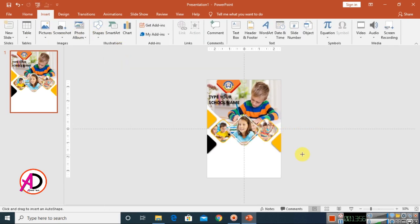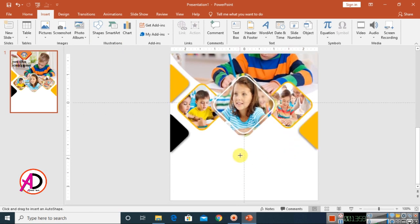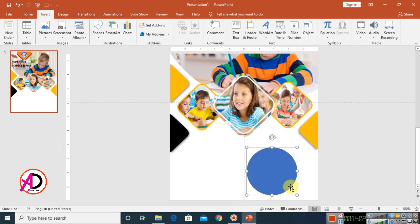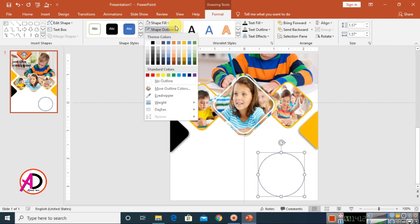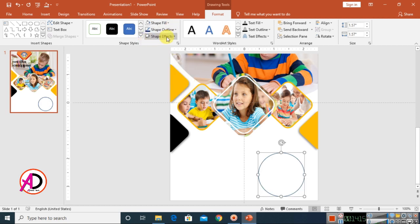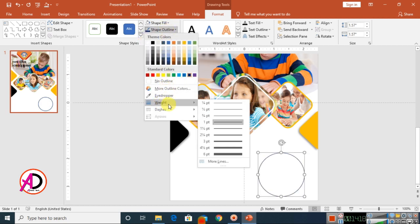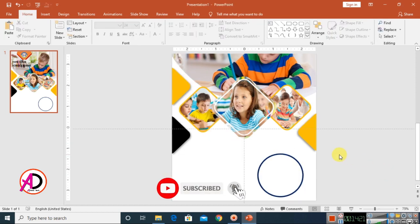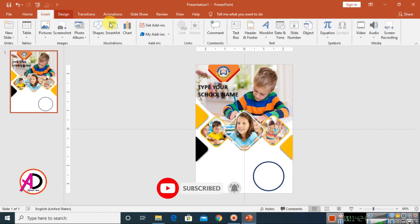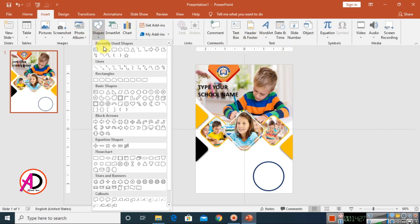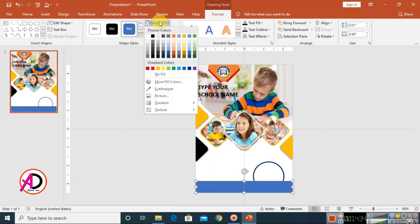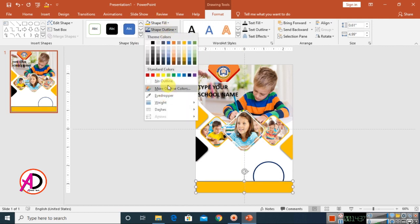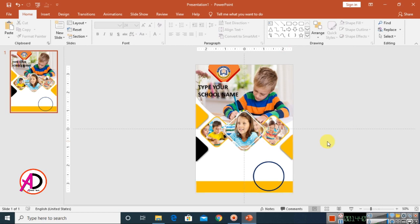Go to Insert, Shapes, choose the double arrow shape, and draw it while holding Shift. Make it no fill, choose a blue or brown outline color, and set the outline weight to about 3pt. Then insert a rectangle shape over the bottom area, change its color, remove the outline, and send it backward.